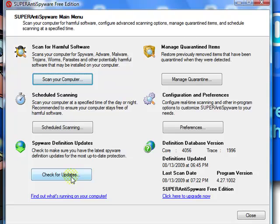Before you scan your computer, always click this button to make sure you have the latest updates. But since I just updated it about a minute ago, I don't need to do that.